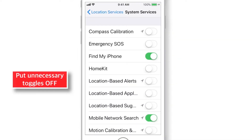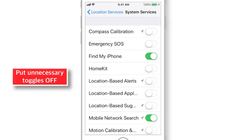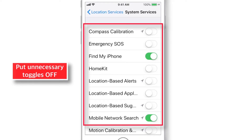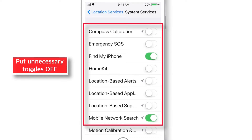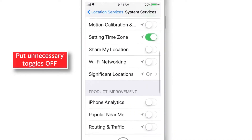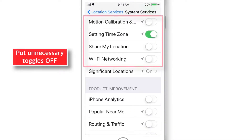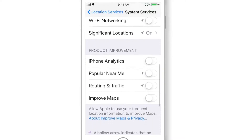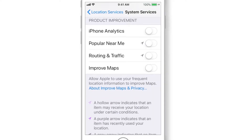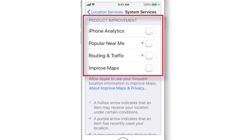Now here, you need to make sure that unnecessary toggles are OFF. It all depends on personal choice, but if you don't understand much of this stuff, simply follow the same settings as I've shown here. I also keep all the Product Improvement features OFF, because I don't like sharing my personal information with Apple. You can decide as per your preference.